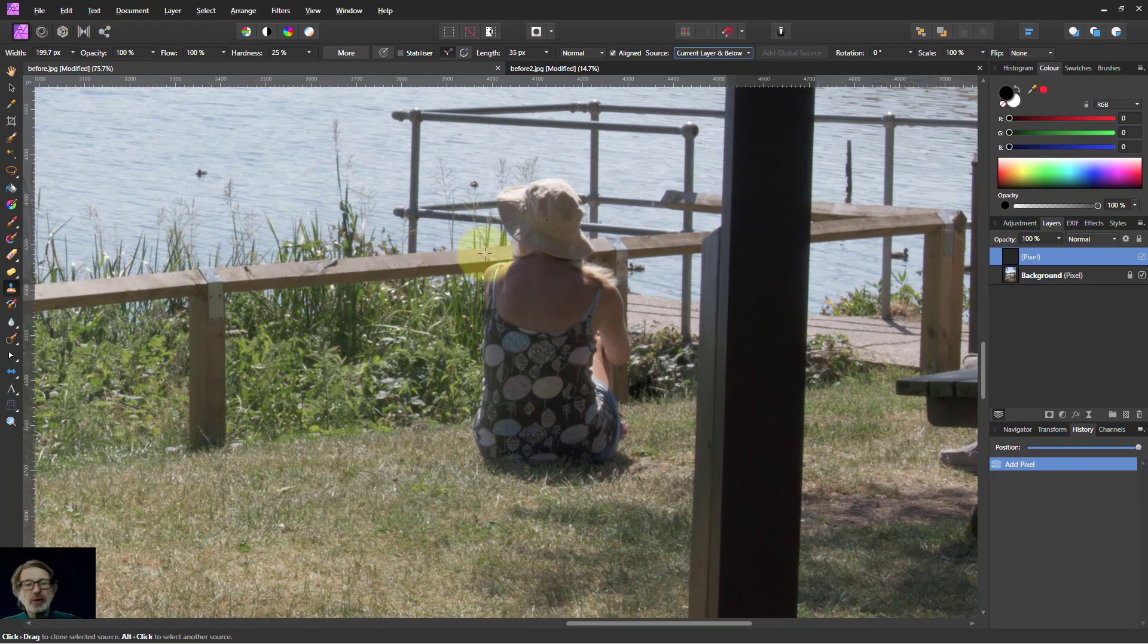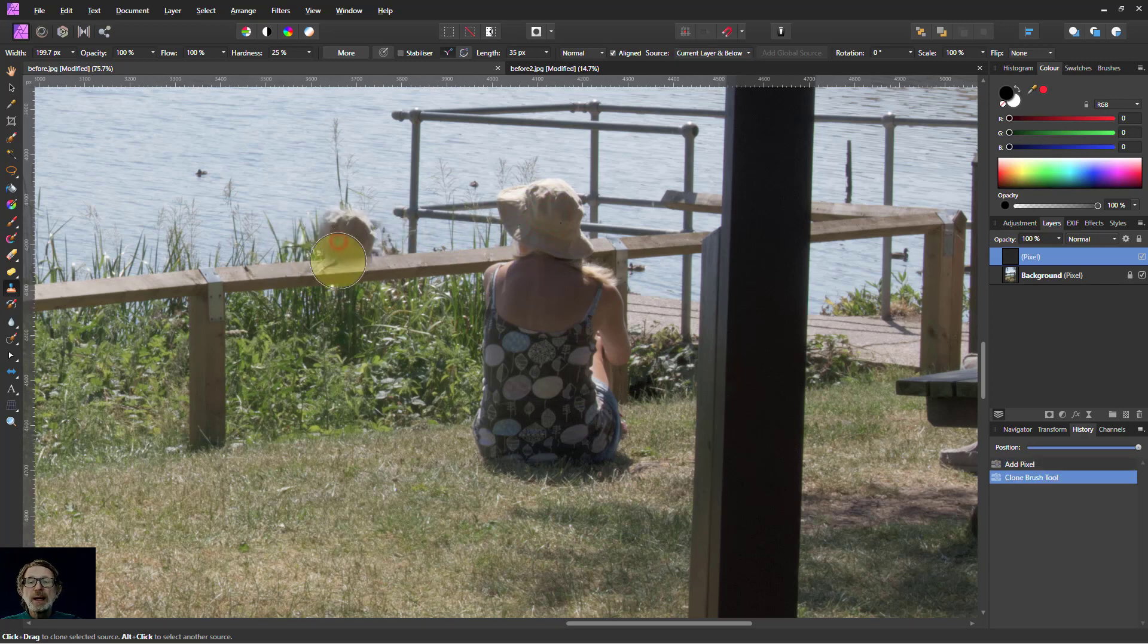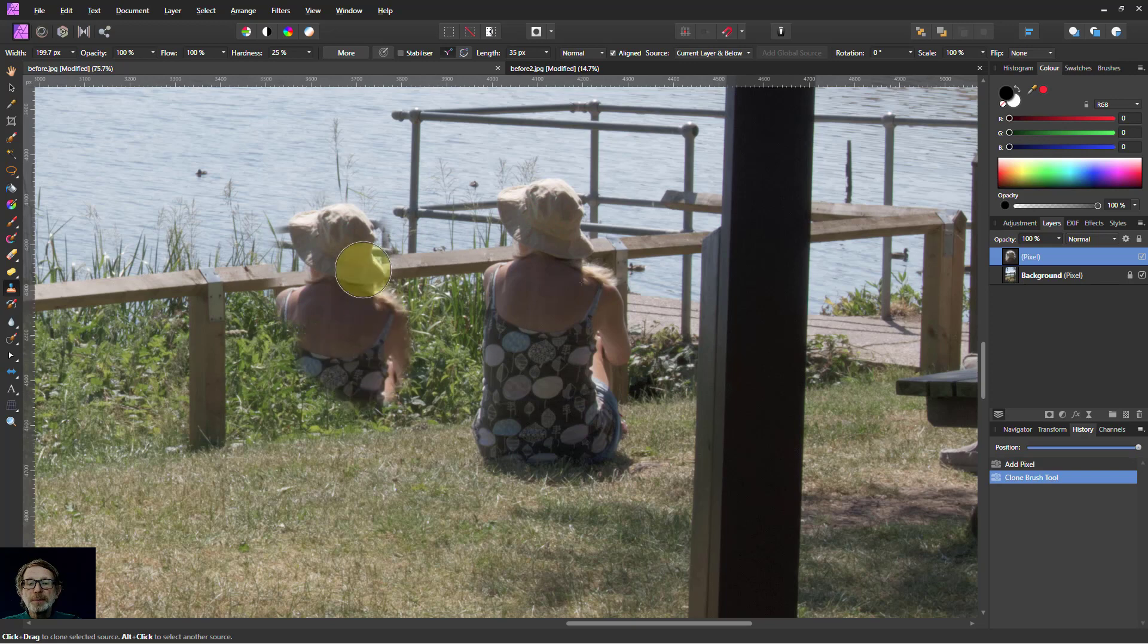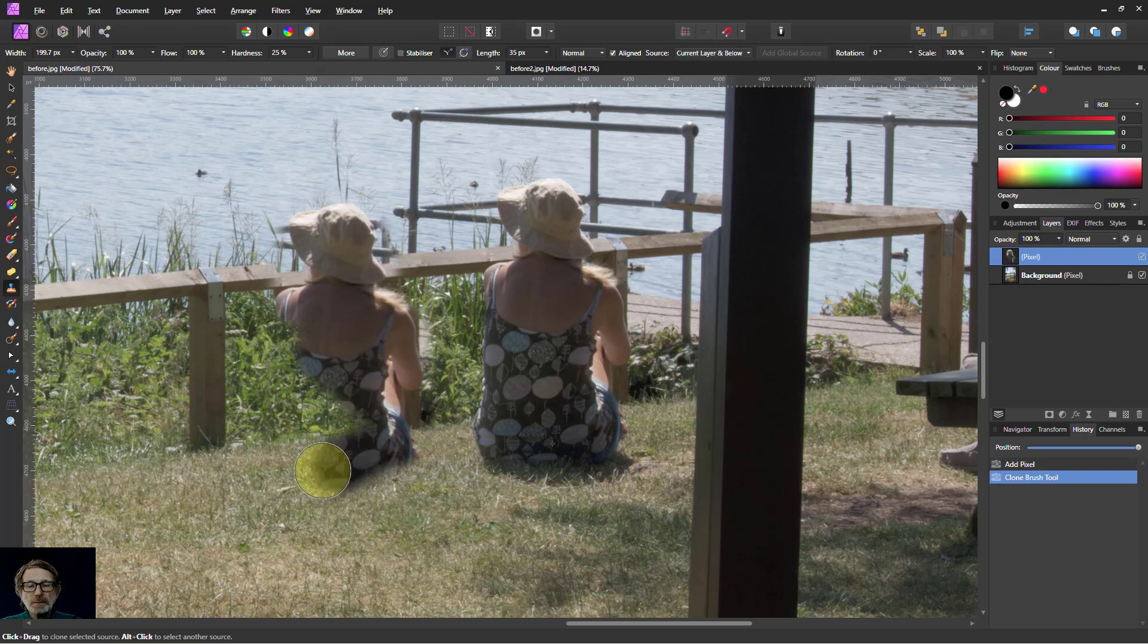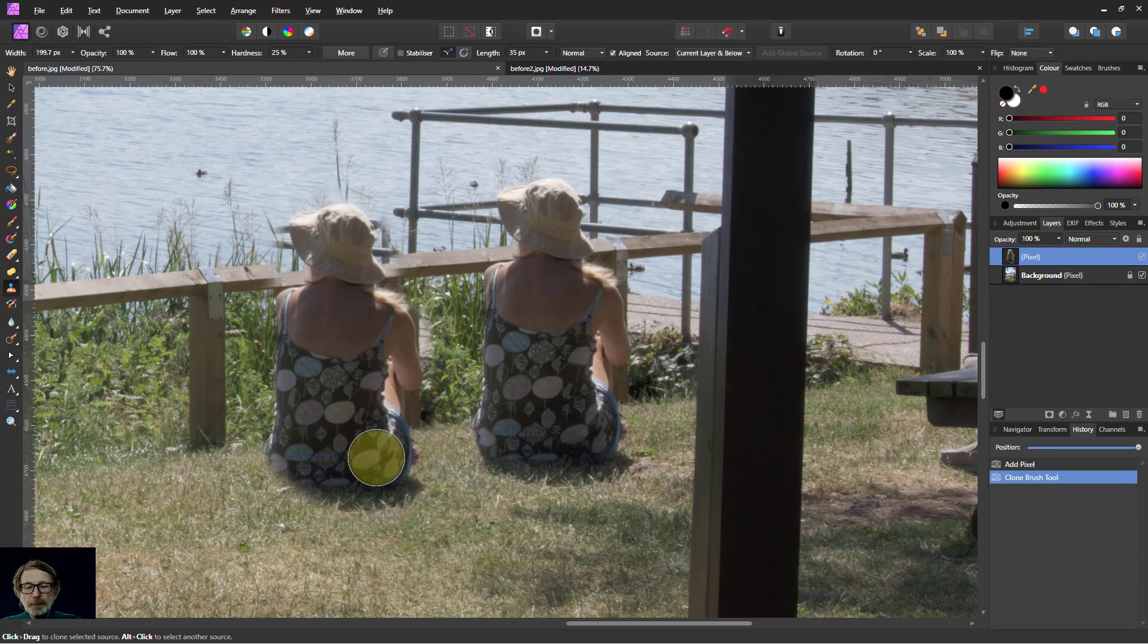So what I'll do then is Alt click over here, and I can paint them in here. There we go. And you've got these bits around the edge.